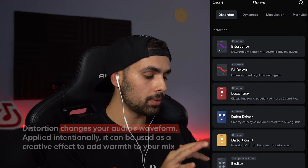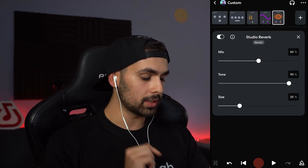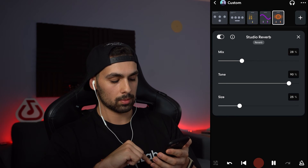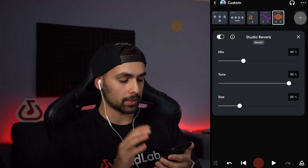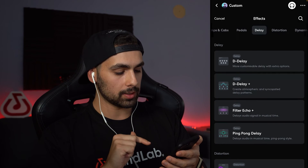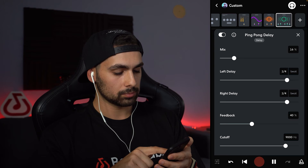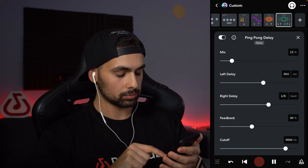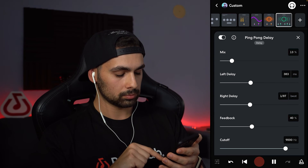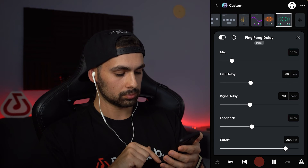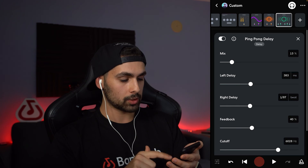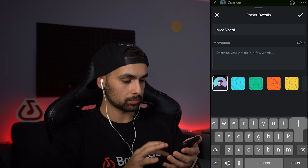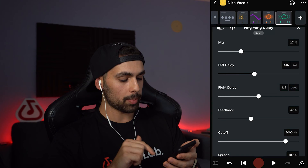Now hit the plus button again and go for the reverb at the reverb tab — I'll go with studio reverb. Let's bring the mix all the way down and slowly bring it up while we play the vocal. Around 30% sounds nice. Last but not least, our delay — hit the plus button, go to the delay tab, and choose ping pong delay. Bring the mix all the way down and slowly bring it up while messing with the milliseconds. I think we got a nice result. Let's save our preset at the top right corner — hit save as, let's call it 'nice vocals', choose the yellow thumbnail, and hit the check mark.